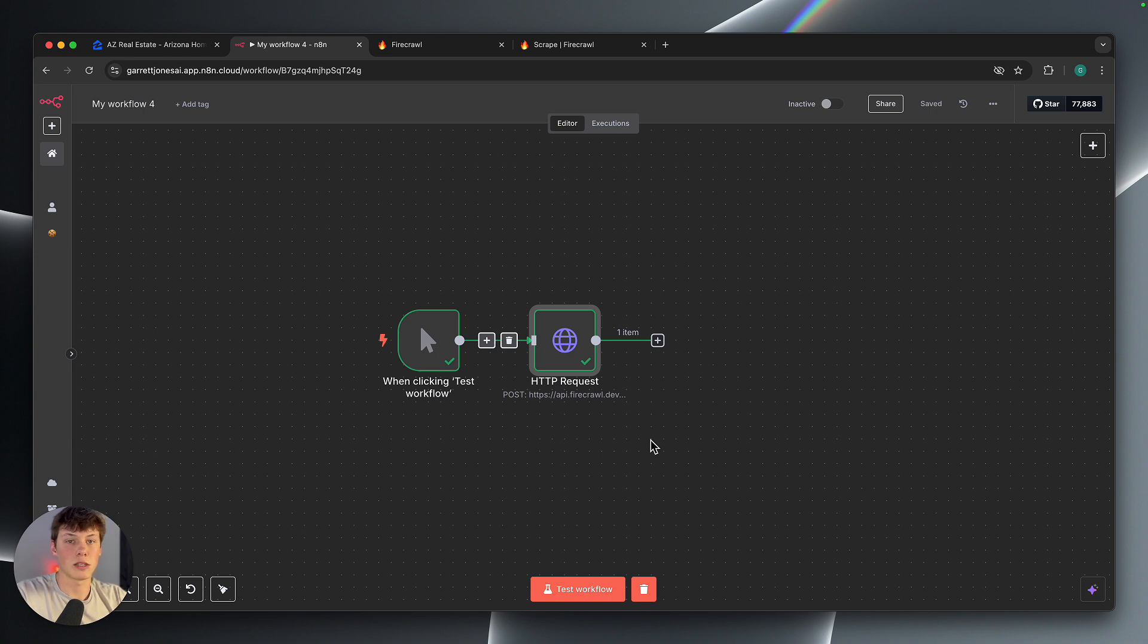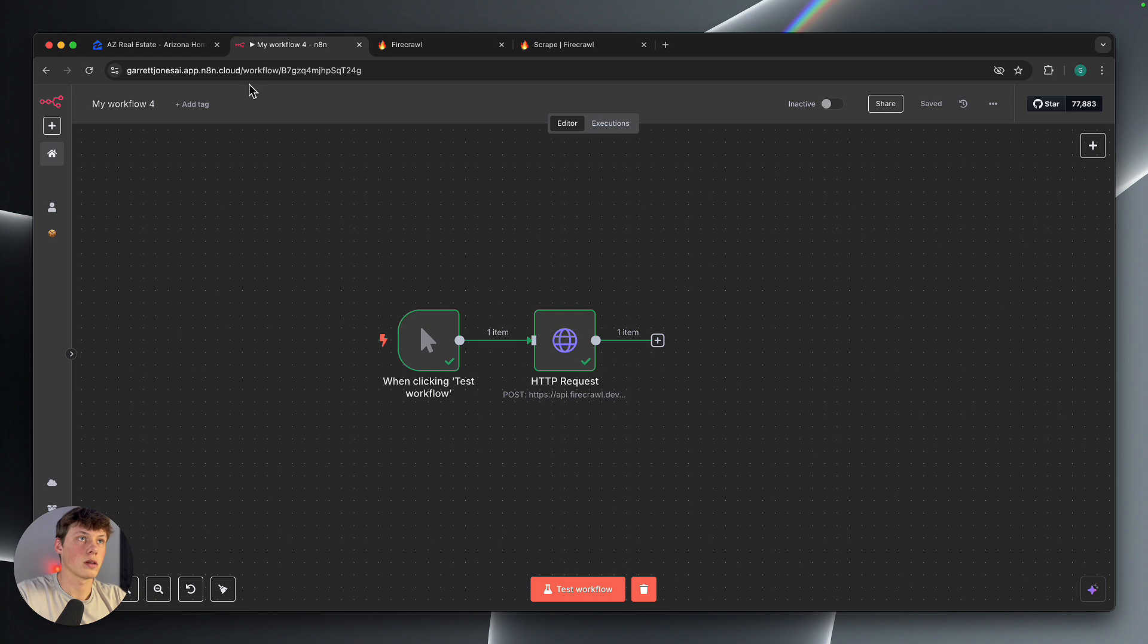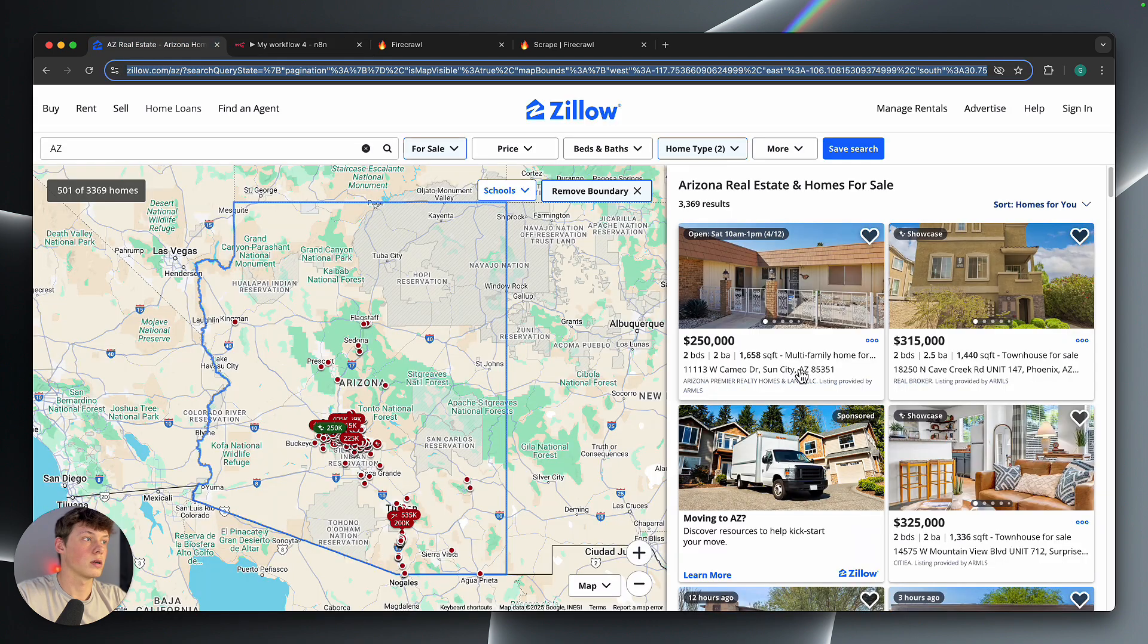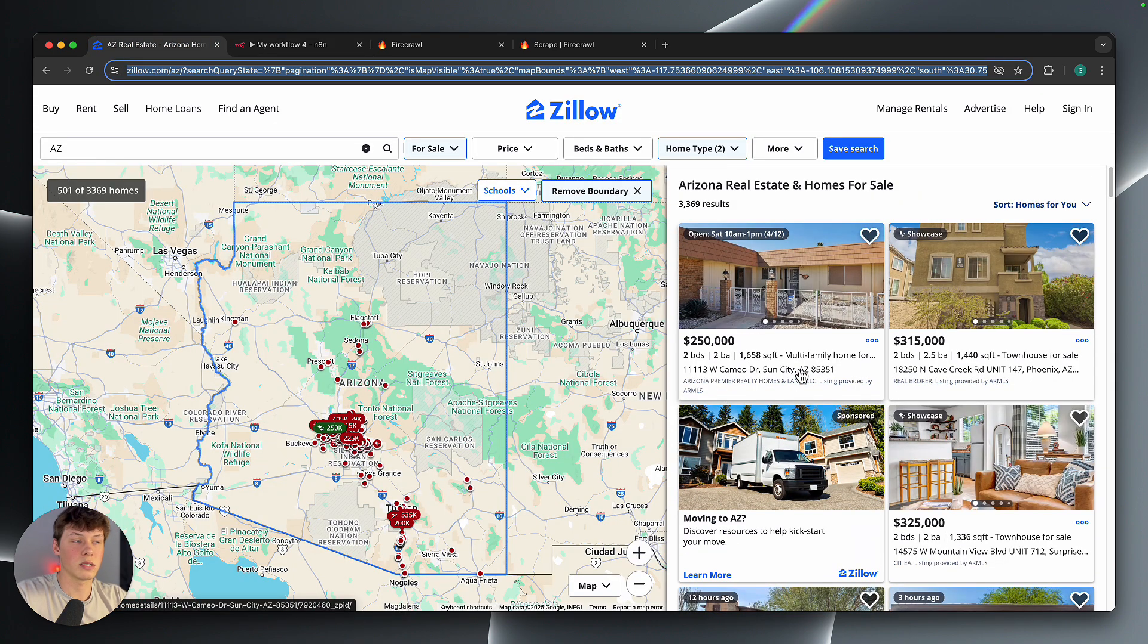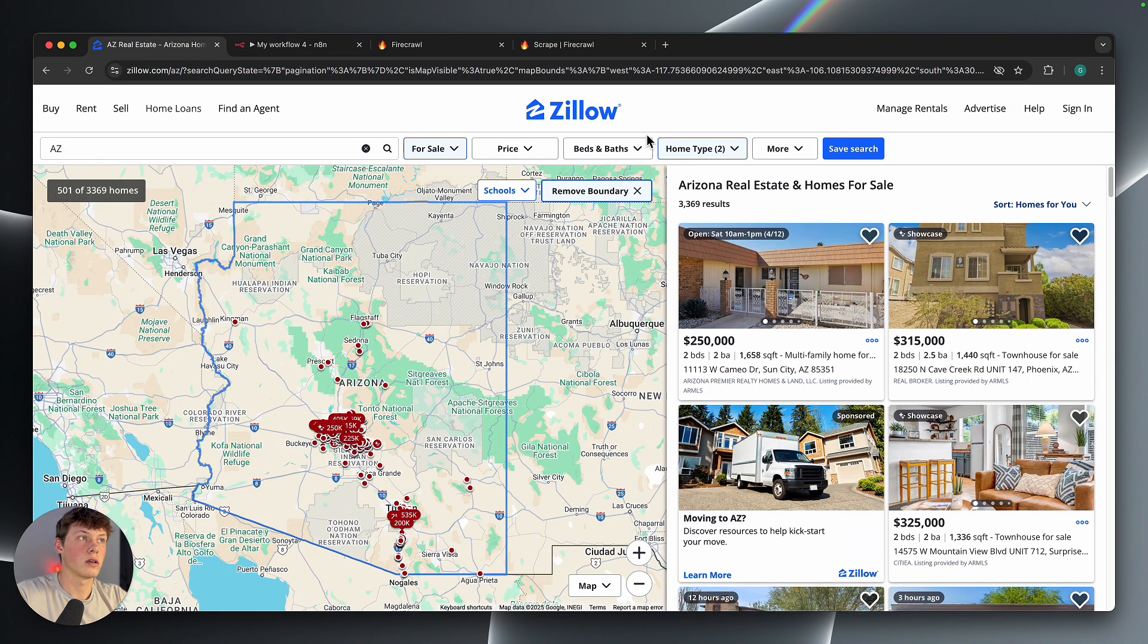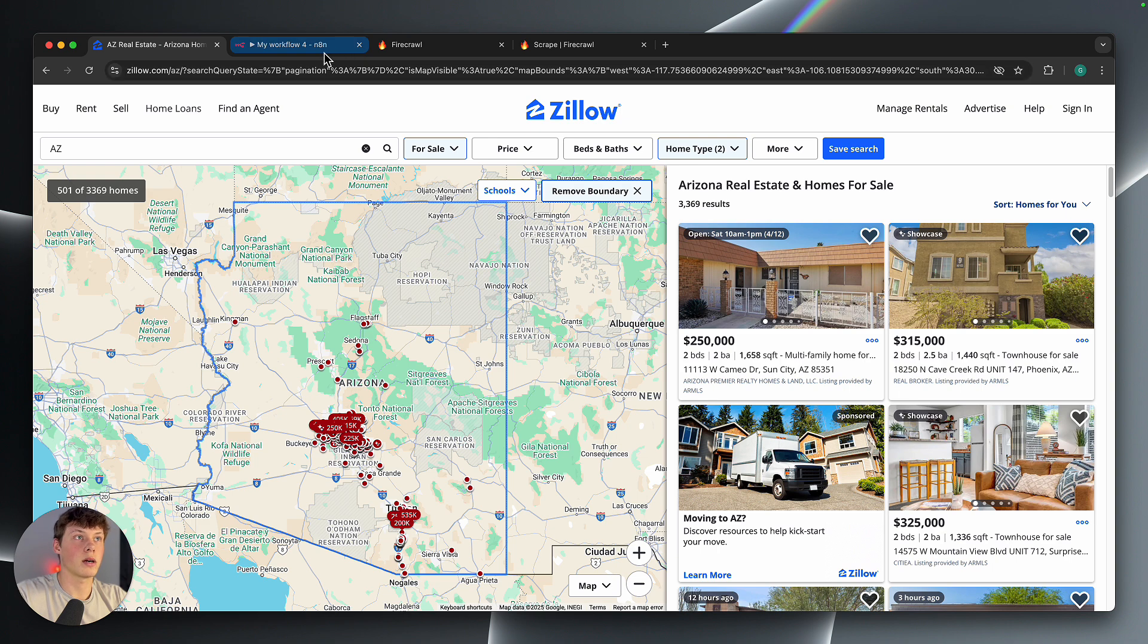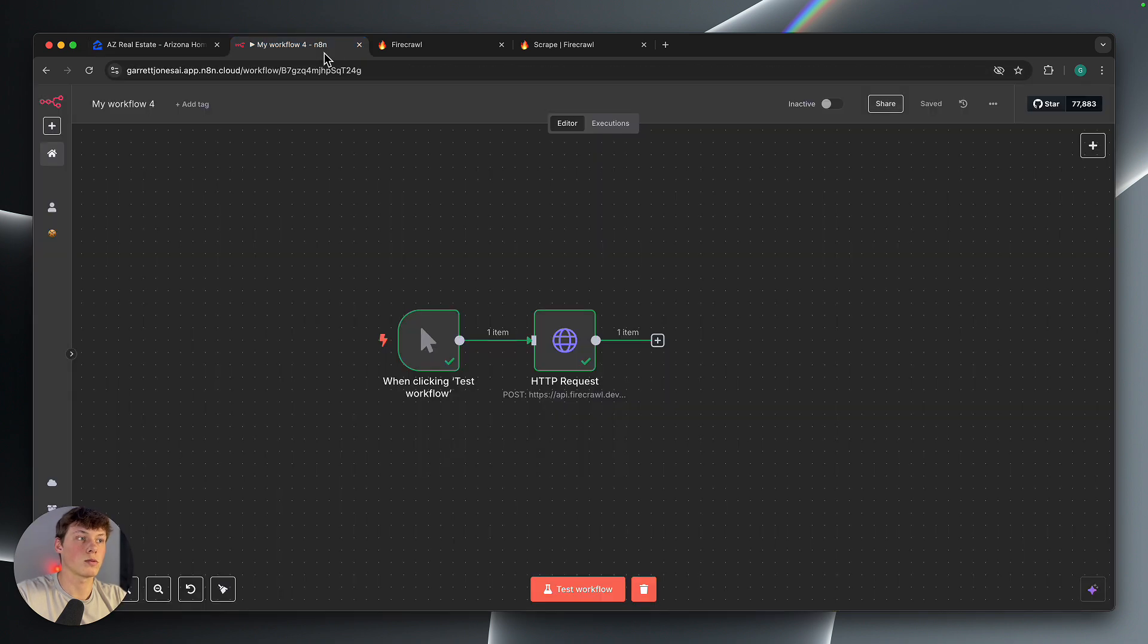Certain websites may not have APIs, so you can do what I did and monitor, maybe it's real estate listings, things like that. So if you find a site that doesn't have an API, you can scrape that as well.